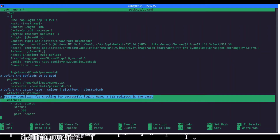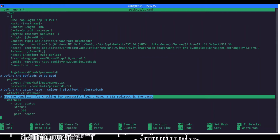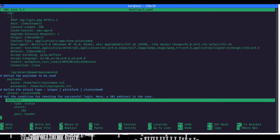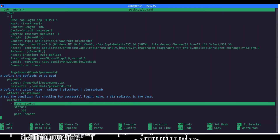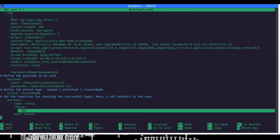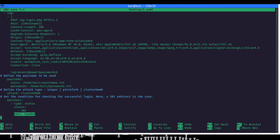Next, we are setting the conditions for checking a successful login. In this case a 302 redirect will indicate that we are being redirected to wp-admin, meaning a successful login. So the matching condition we have put is: the status type is our primary matching condition, and if we are getting a status of 302 in the response header, we consider the test successful and the user has successfully logged into the application.